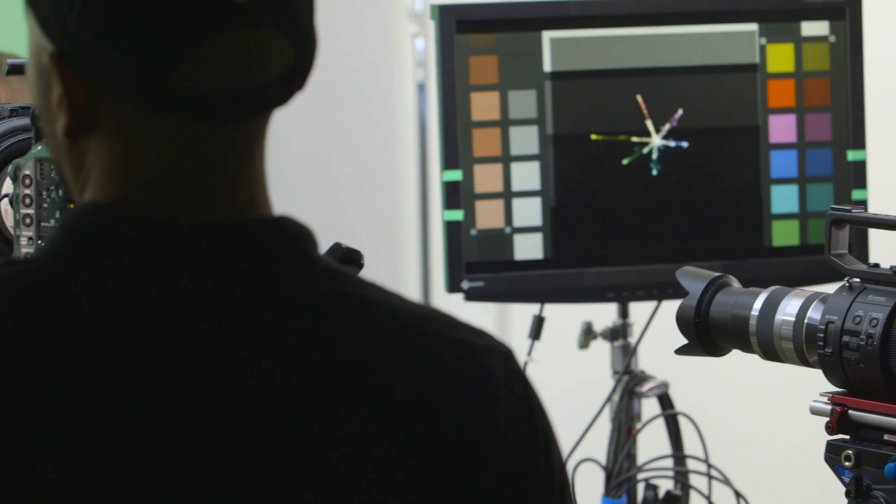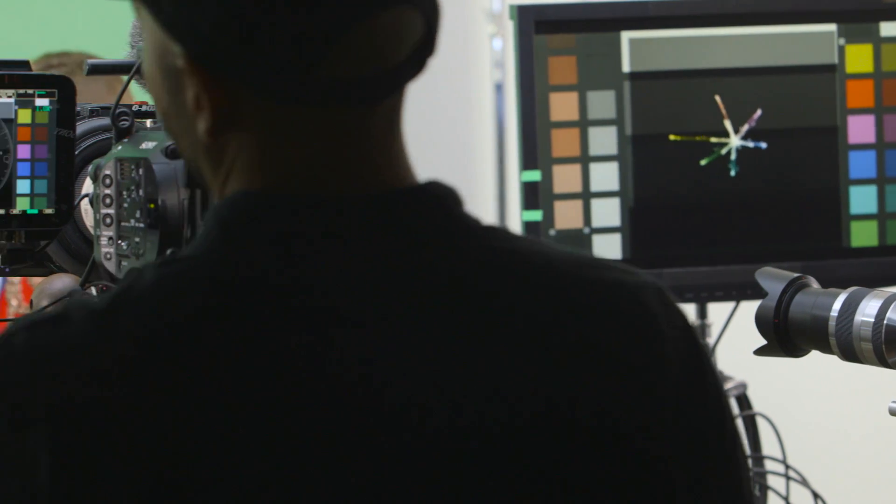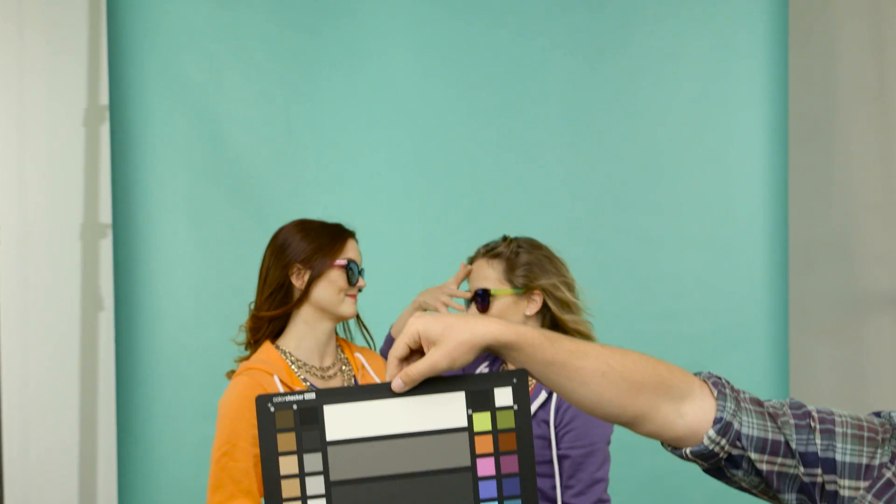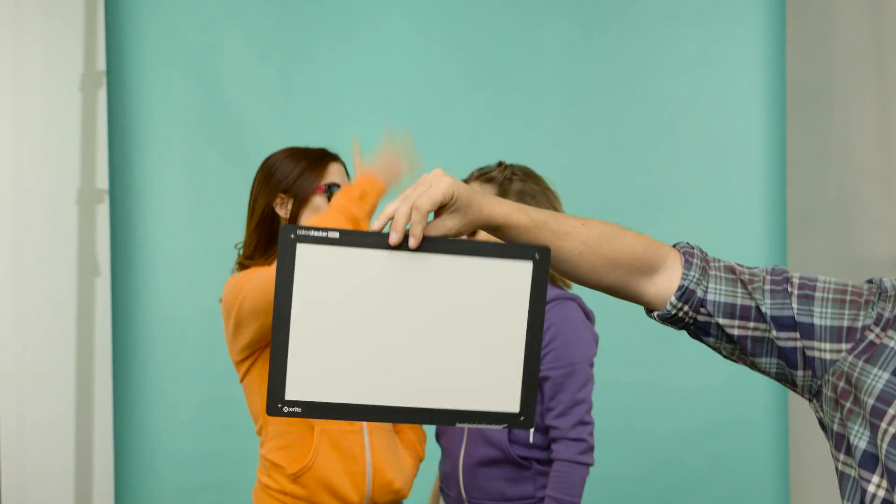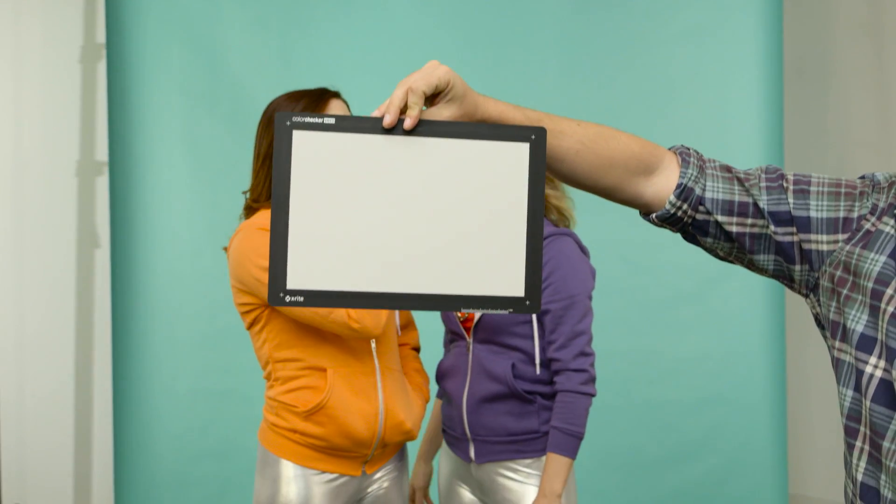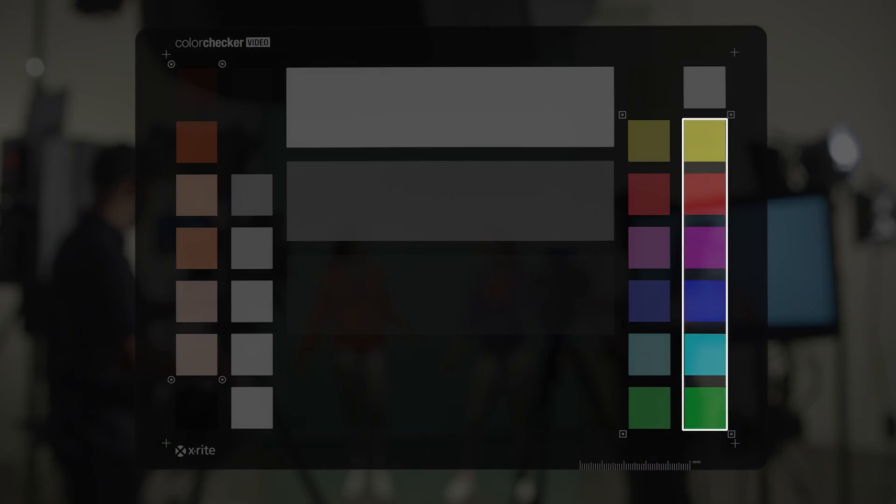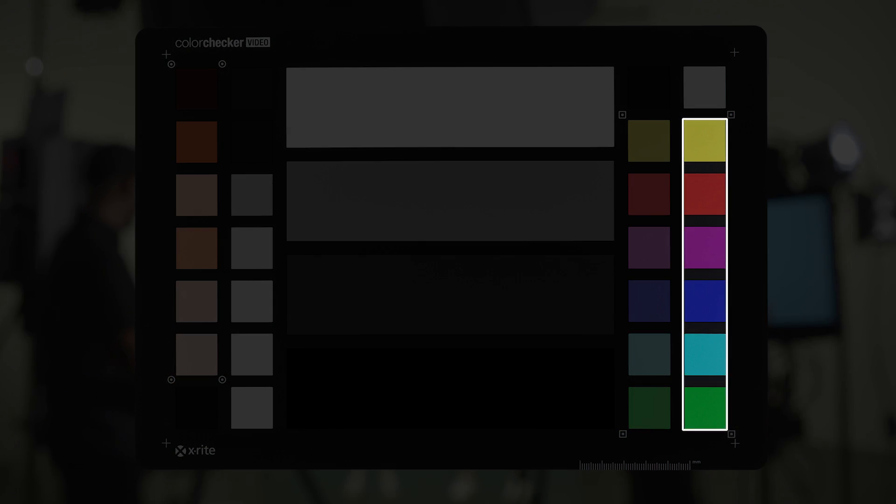The color checker video is great for pre-camera checks and for wider shots. It even has a white balance target on the back. It also contains these desaturated patches to give you even more information on how your camera sees color.